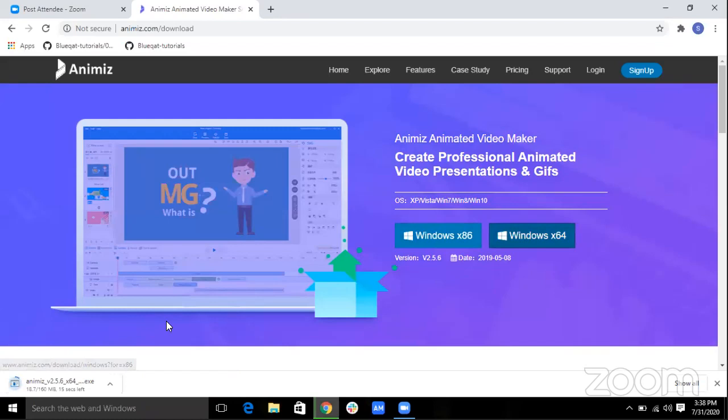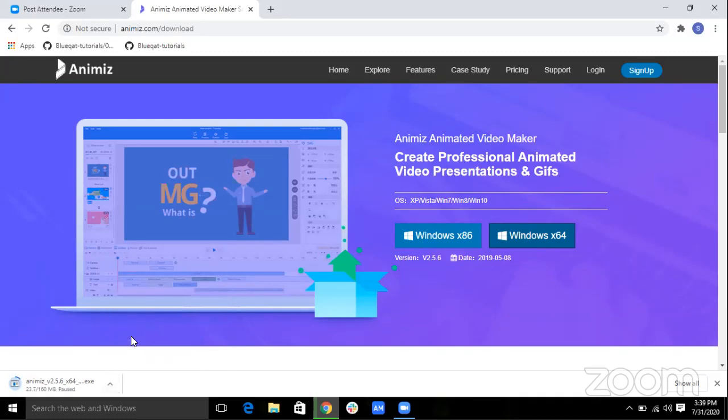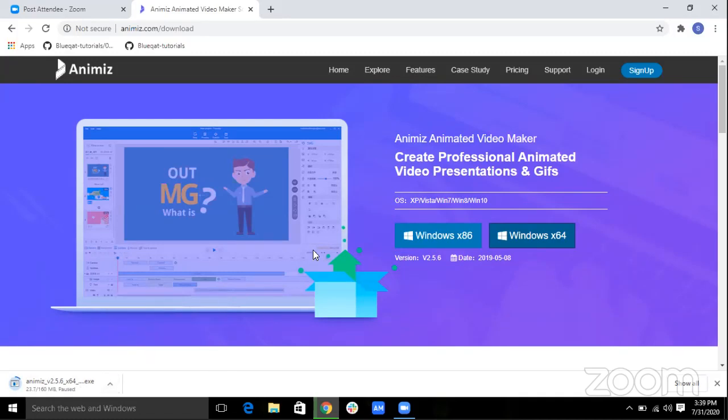As you can see it's getting downloaded and the downloading speed will depend on your internet. I have already downloaded the software so I will just pause it and I will directly show you a simple demo on making an animation using Animes.